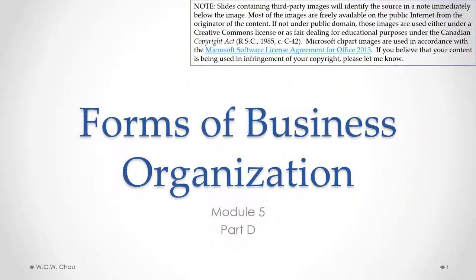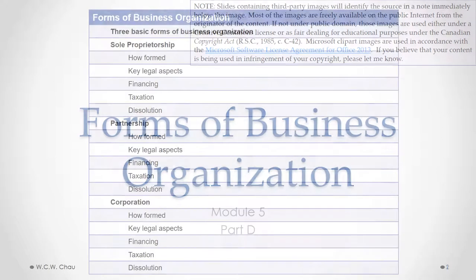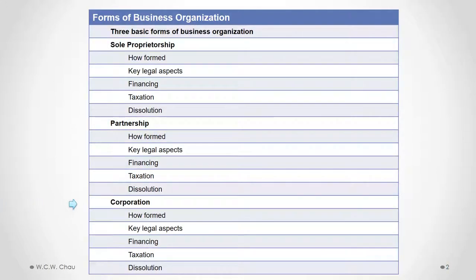Hello, it's Waylon Chow and this is Forms of Business Organization, Module 5, Part D. In this part, we will begin our examination of the corporation — in particular, look at how a corporation is formed and start looking at some of the key legal aspects of a corporation.